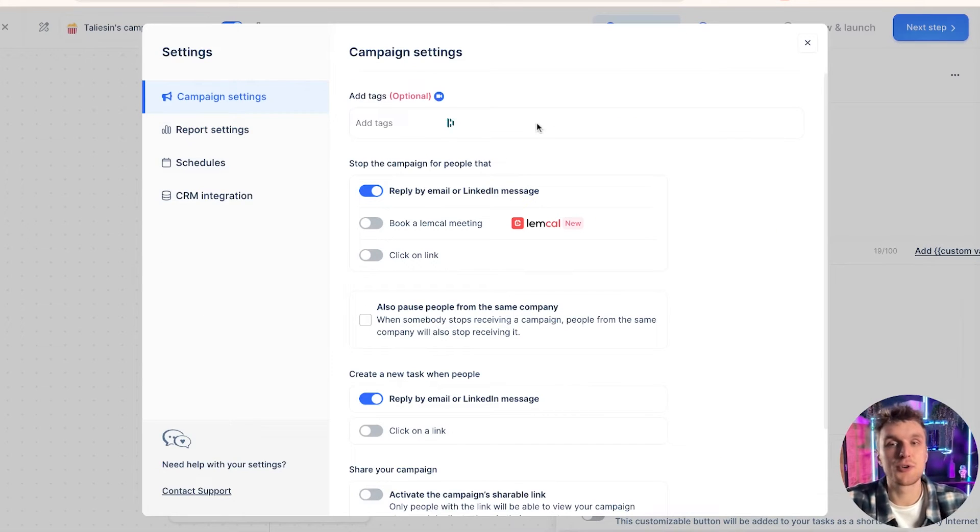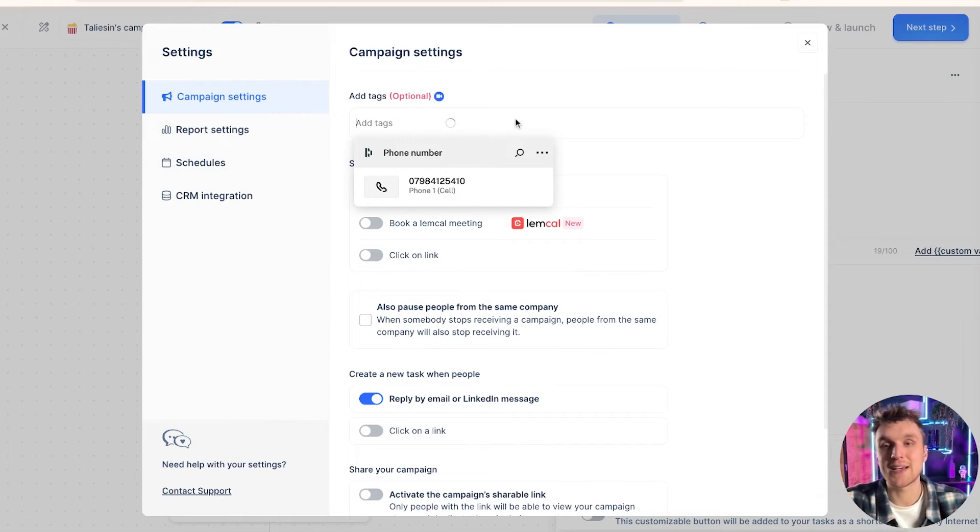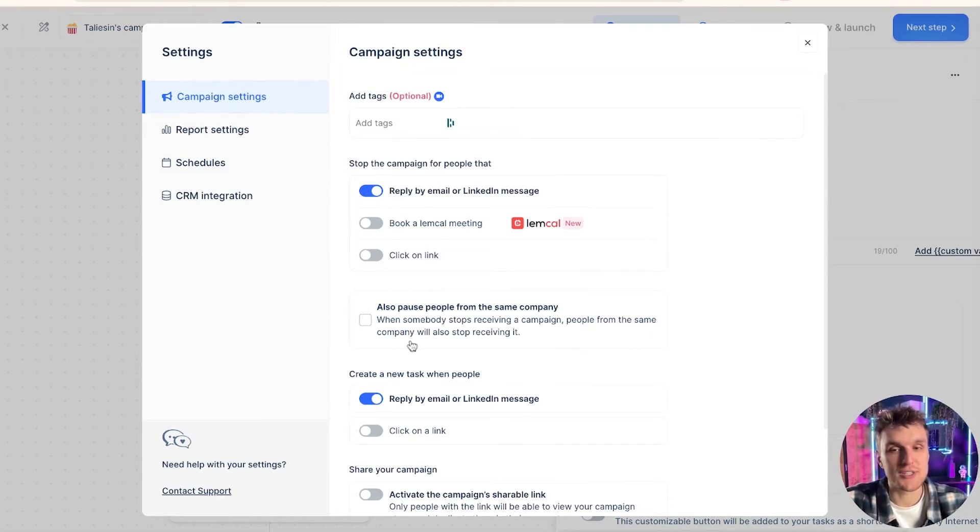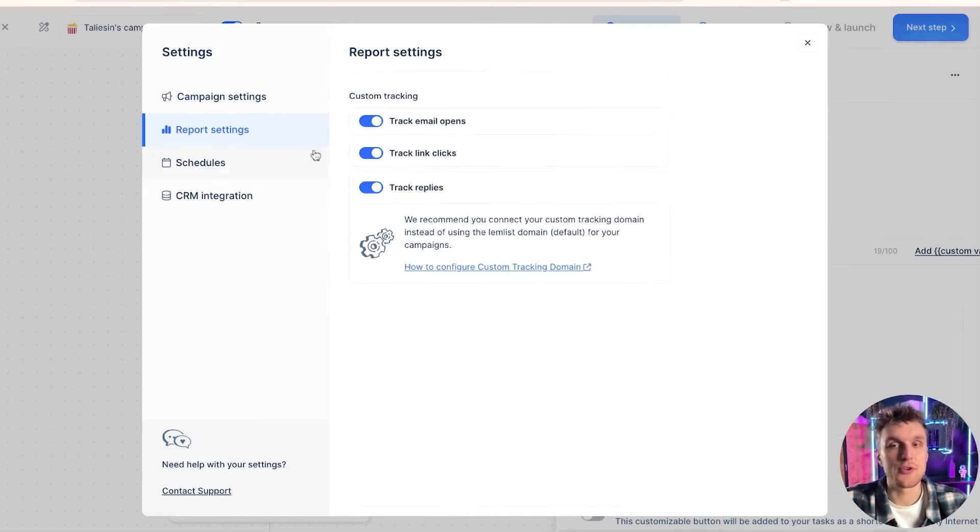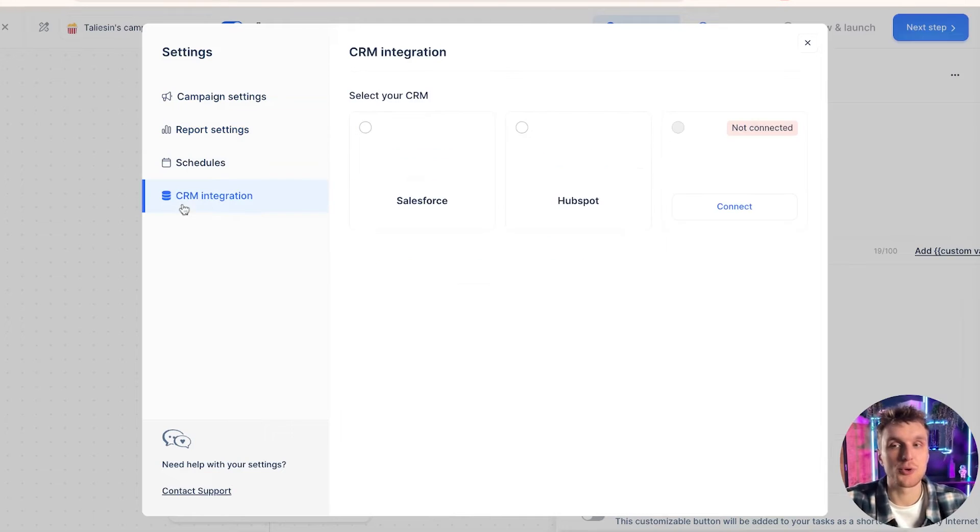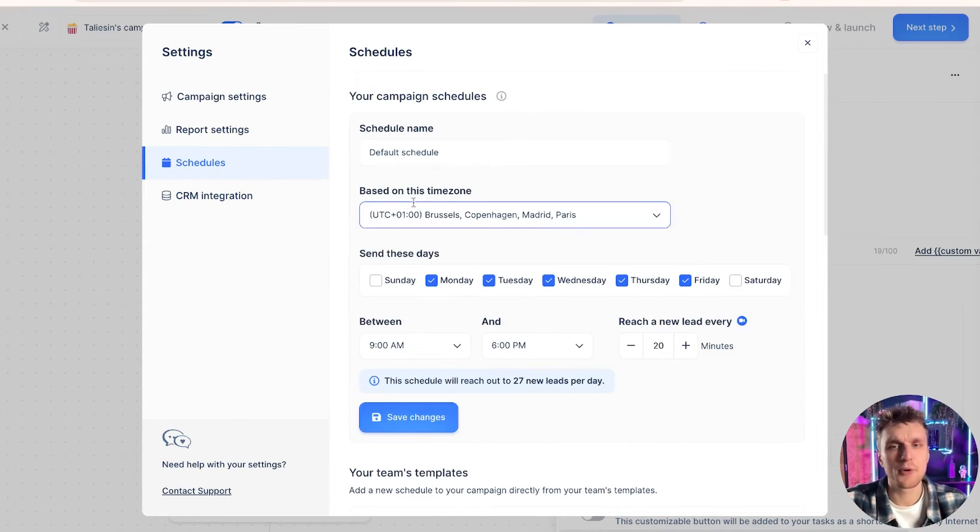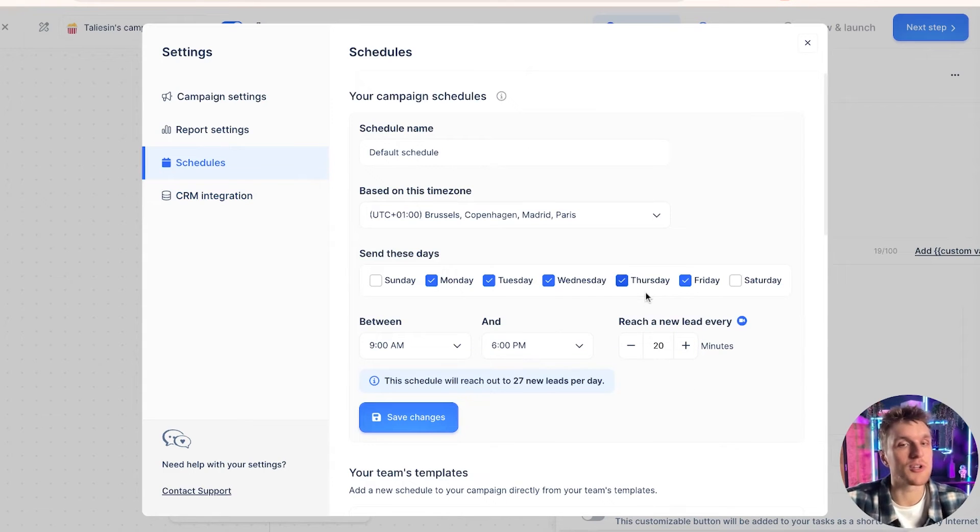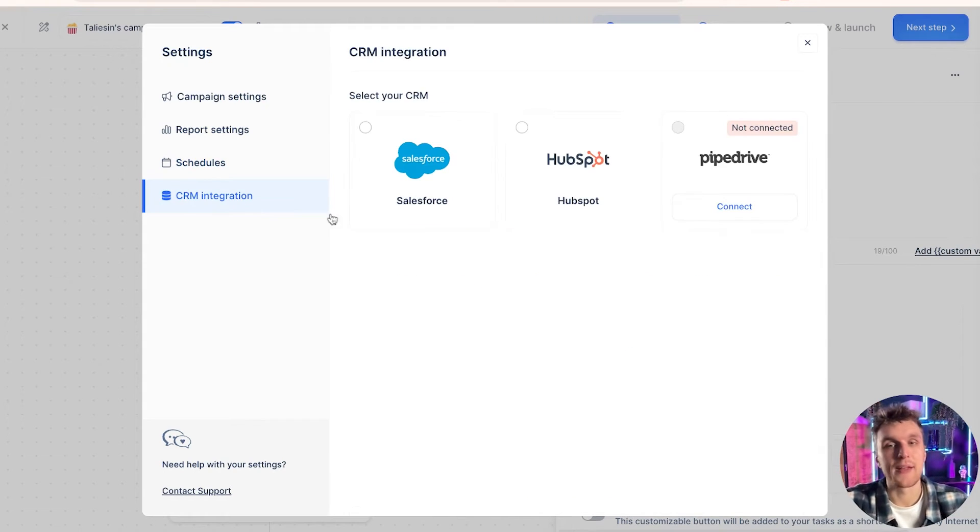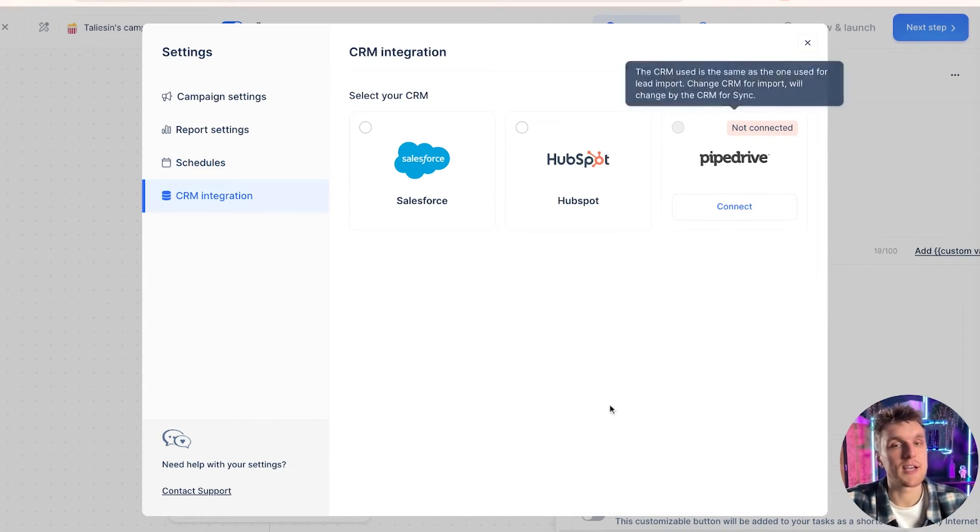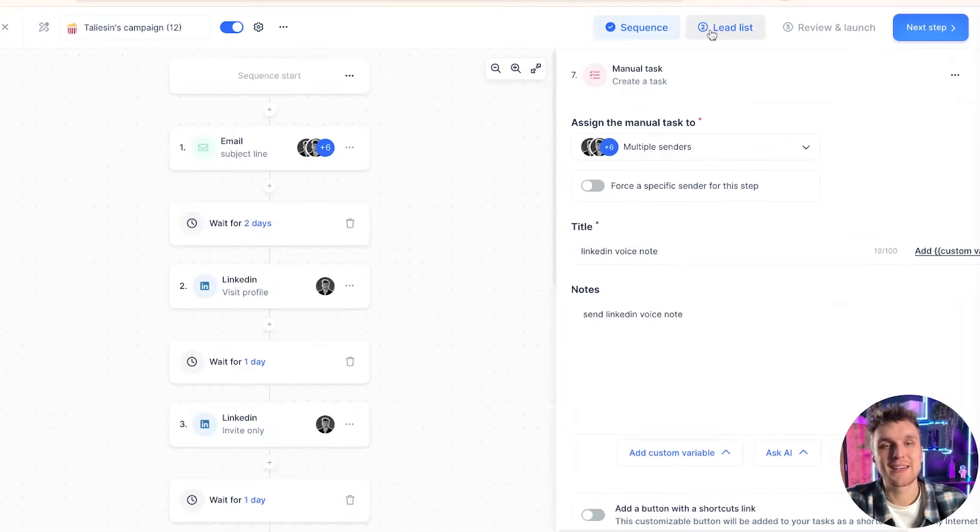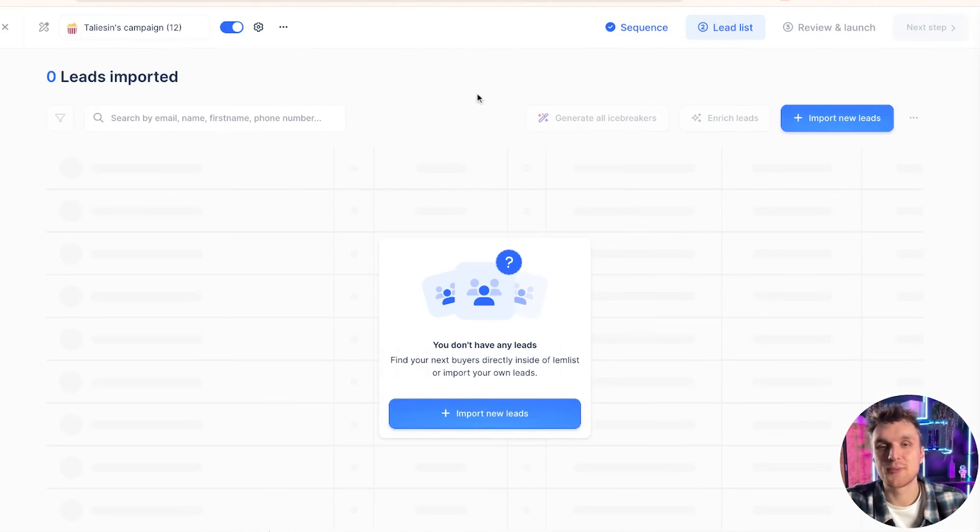Up in the settings, you have a lot of things to do. So you can add tags. Also, you can adjust the settings here. And then you can also make sure that the schedules and the CRM integrations are nice. You can check here, modify this schedule, check that the leads are going to be reached out to at an appropriate time and then connect any CRM that you need to. Last thing to do then, you add some leads.